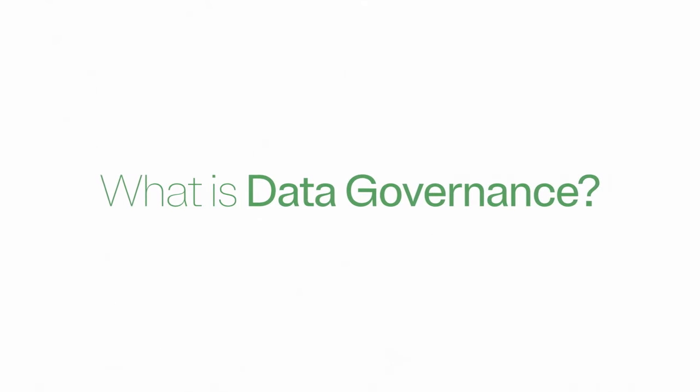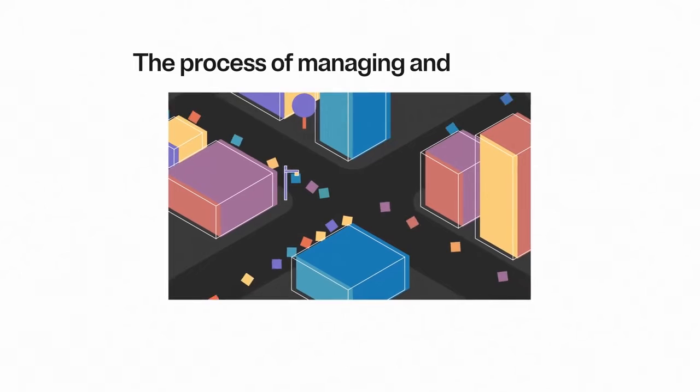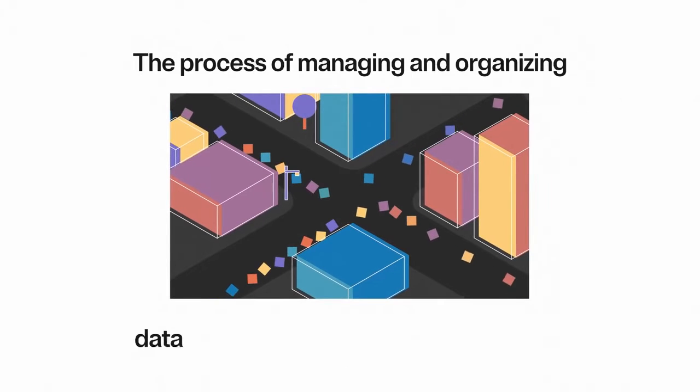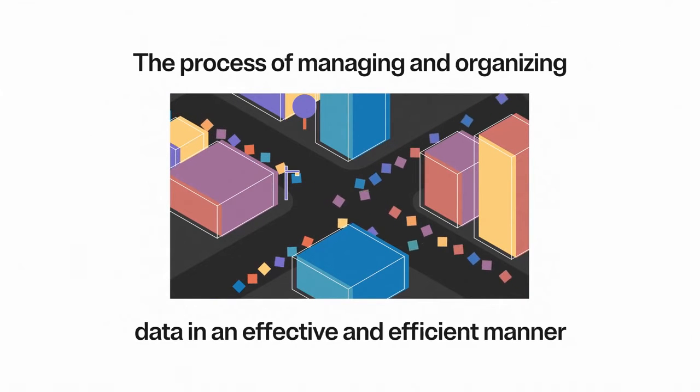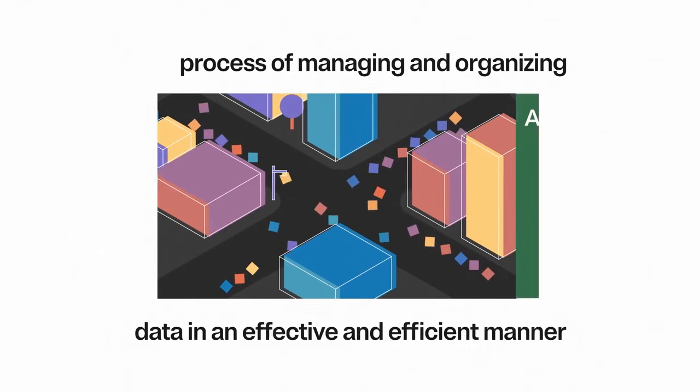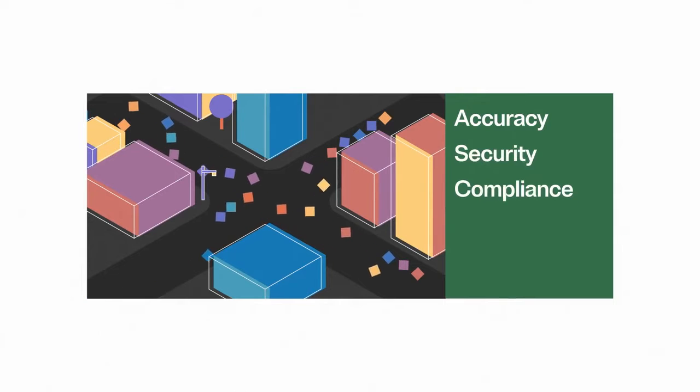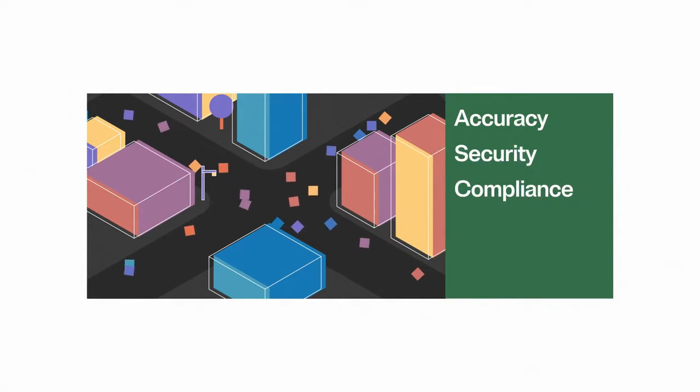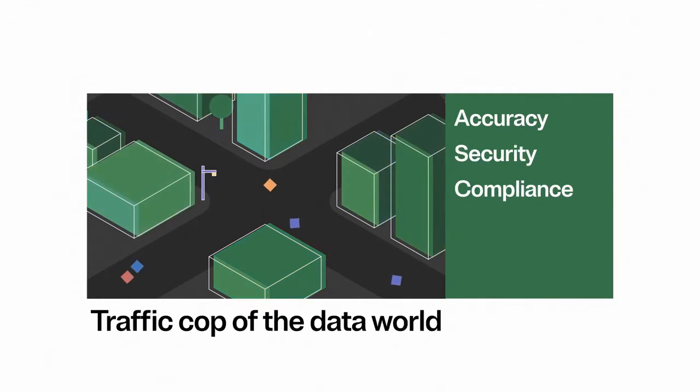What is data governance? Data governance is the process of managing and organizing data in an effective and efficient manner while ensuring its accuracy, security, and compliance with industry regulations. It's the traffic cop of the data world.